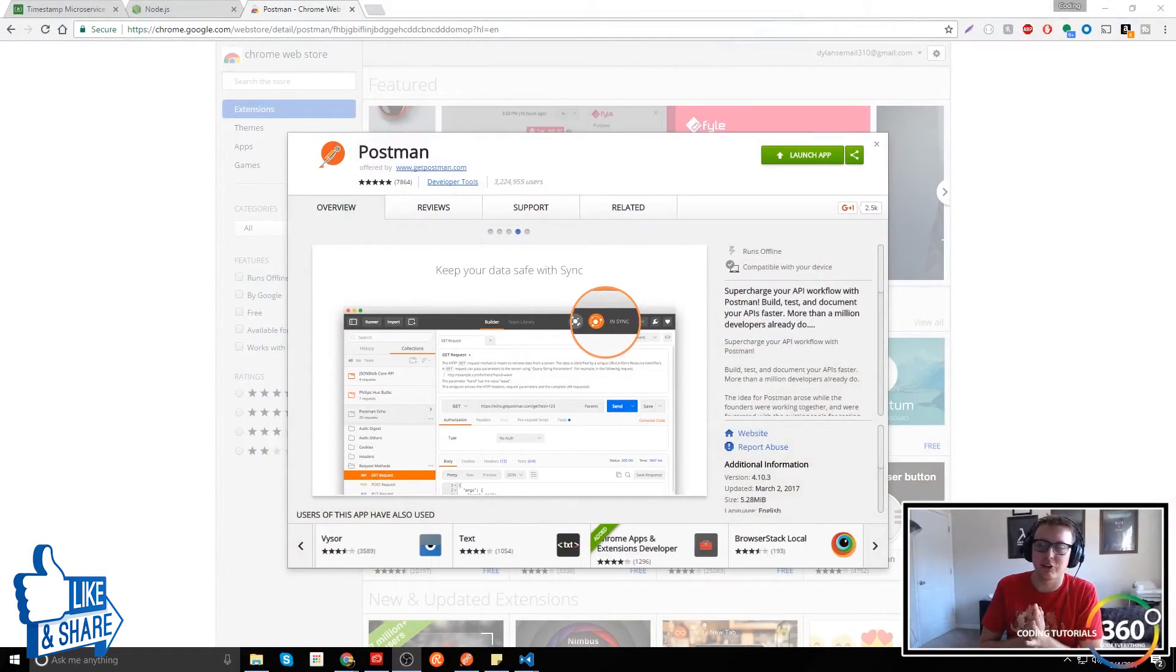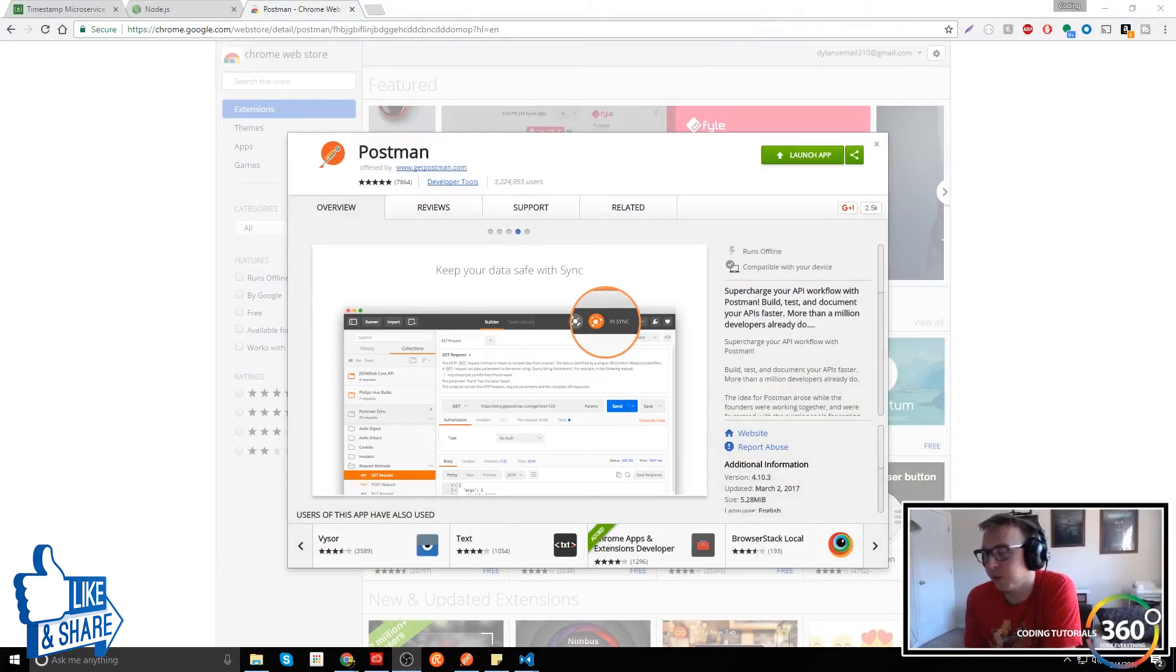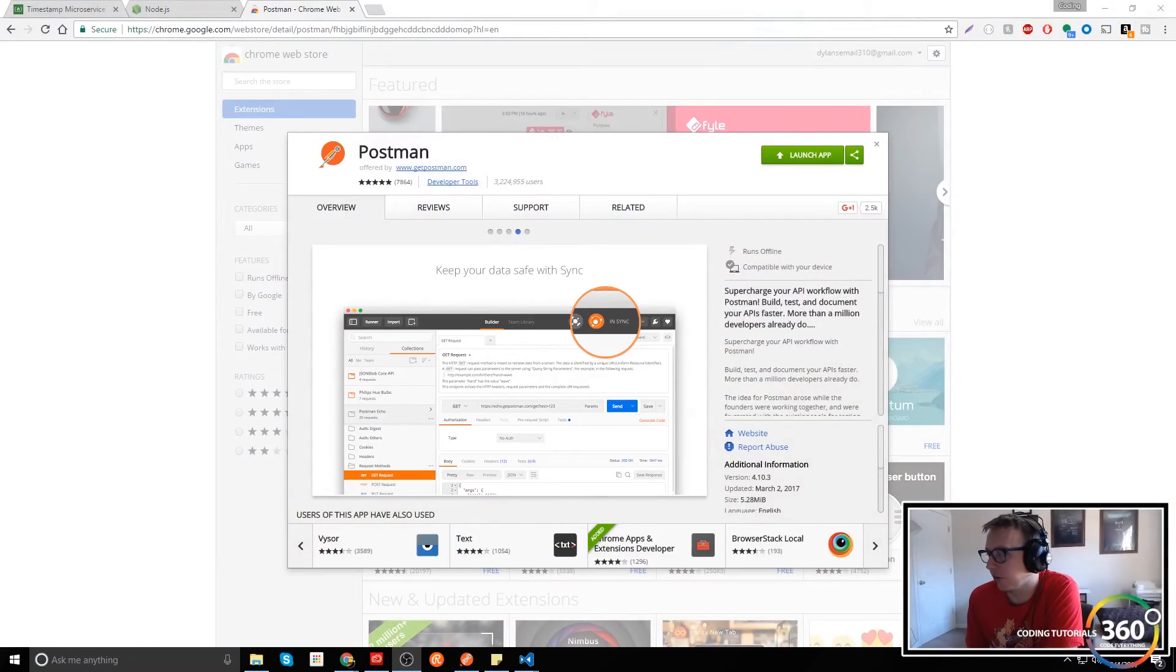But now that's all we're going to need to get our project started, let's go ahead and jump into the first one, the timestamp microservice.